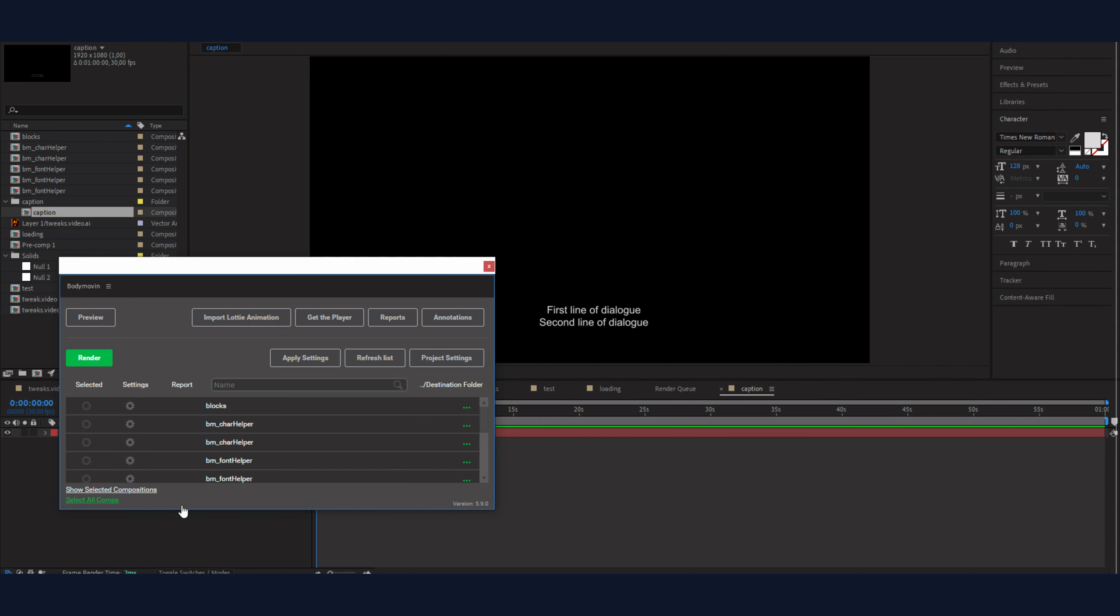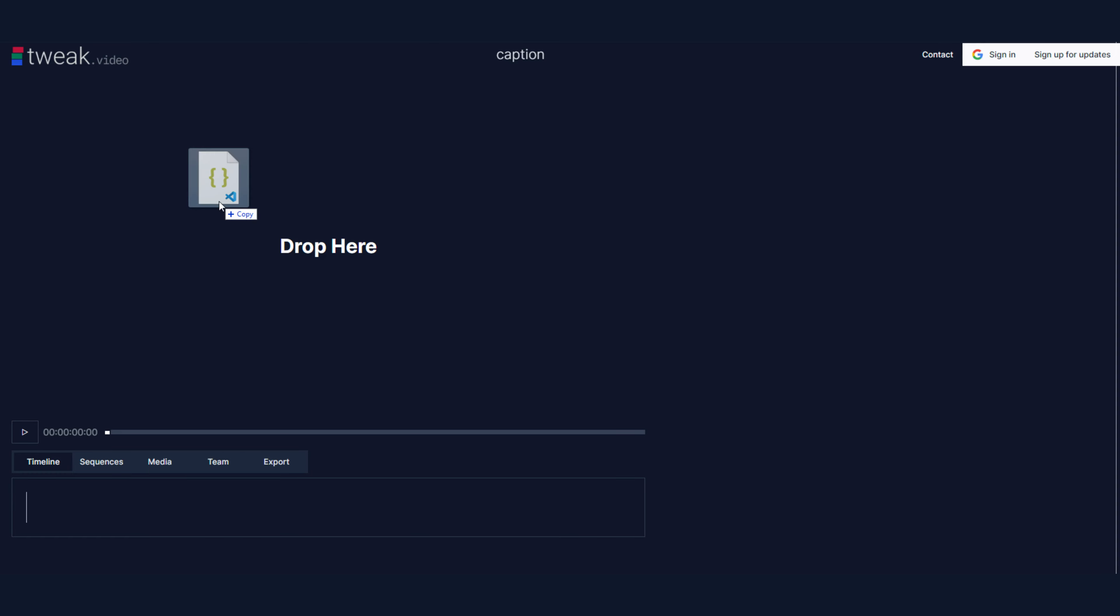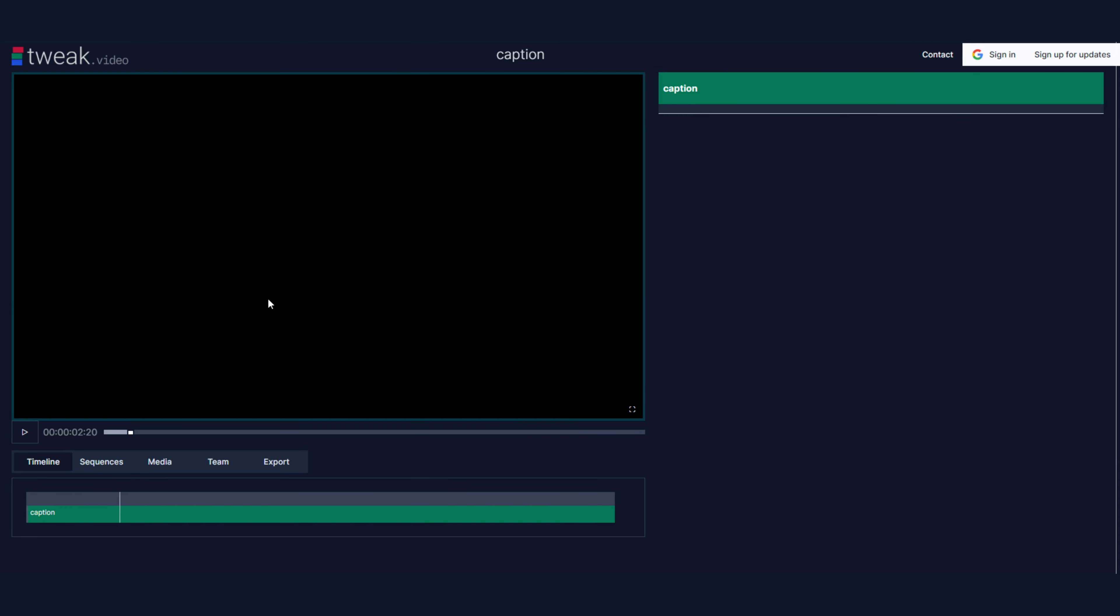Now, in my caption sequence, I will drag over the caption.json file I generated. And here it is.